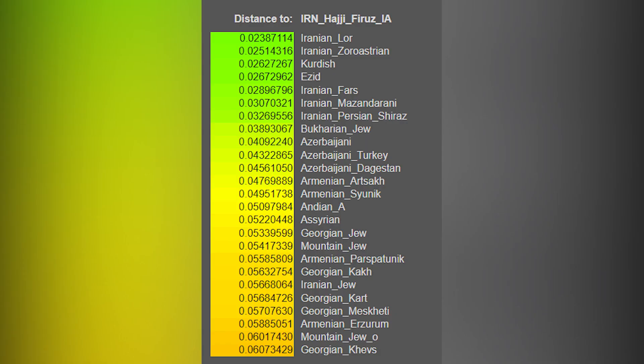If we take a look at the distance between Iron Age Haji Firuz, we can see that the closest groups are mostly Iranian and Caucasian, including some Jewish groups that mixed in with said populations. We can also go ahead and see where Iranian groups cluster on a PCA plot.